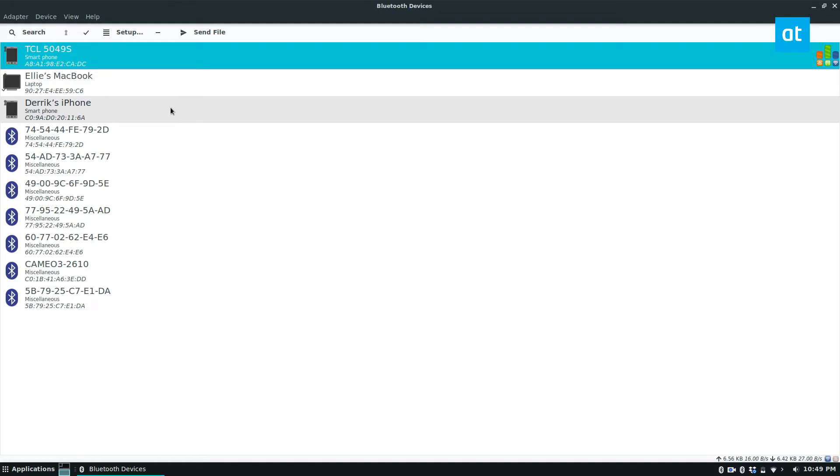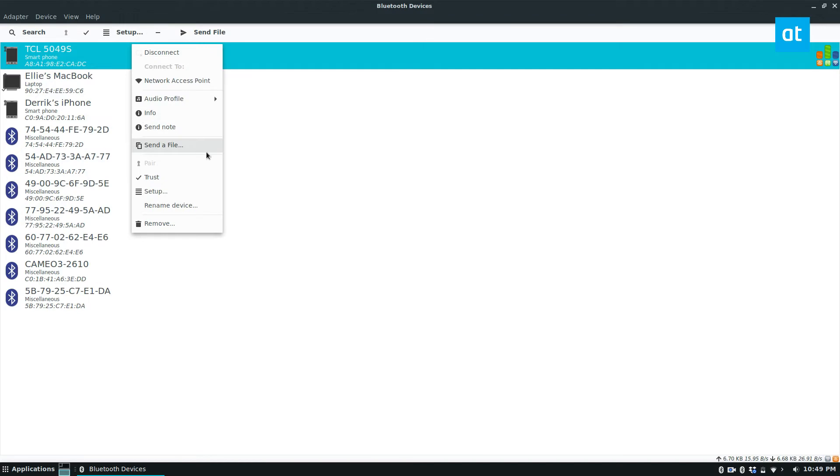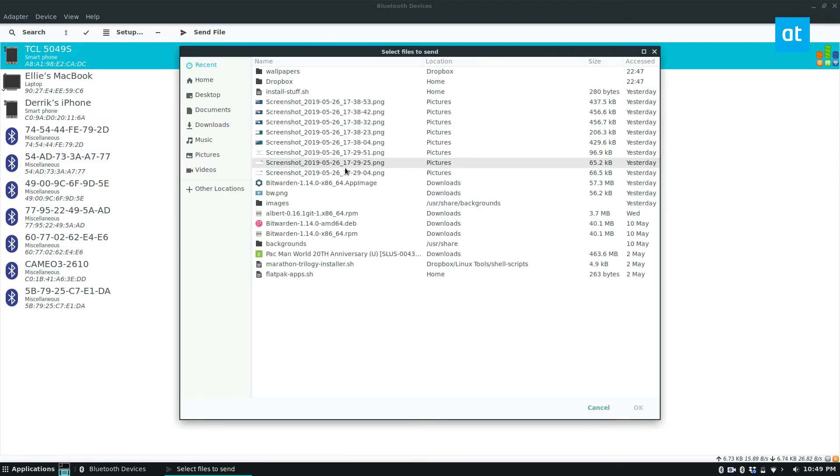So to make sure this is pairing and ready. So I'm connected to my phone. Now if I want to send a file it's as easy as right clicking on the device and clicking send a file.